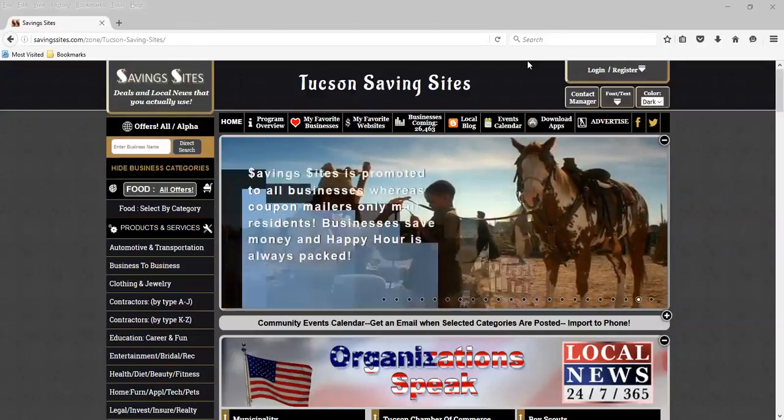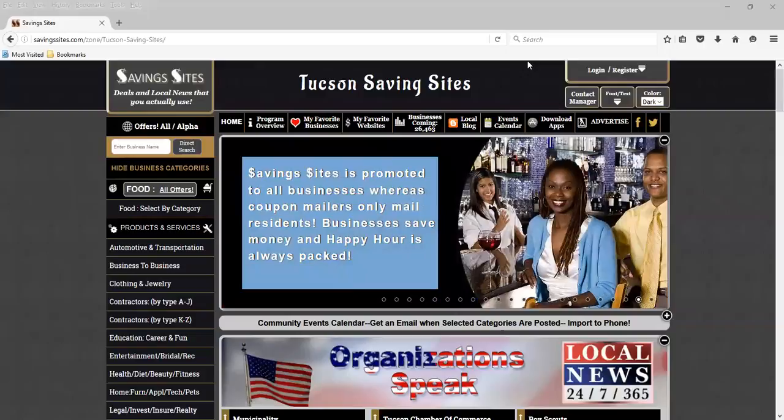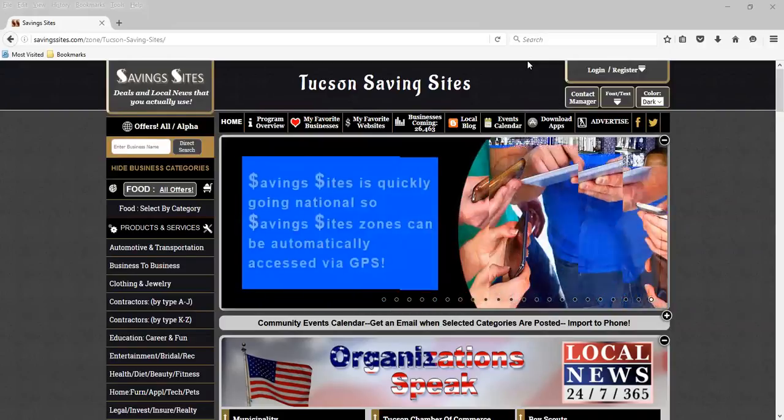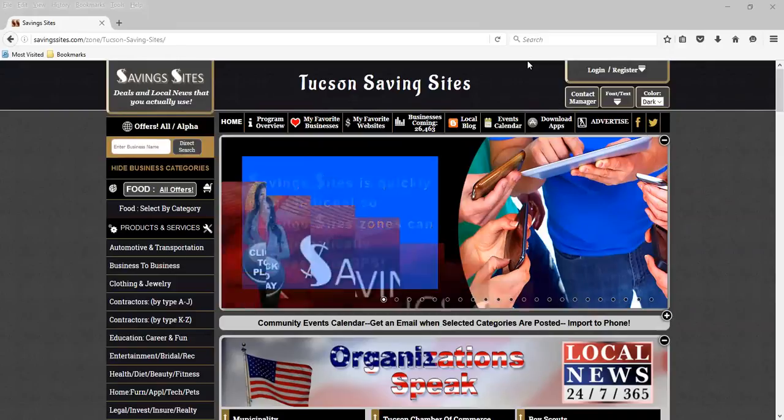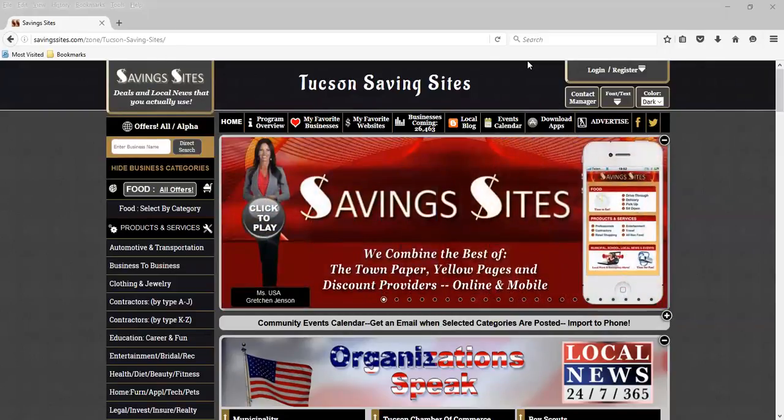Gain access to your own personal dashboard where you can easily create free interactive ads that are changeable 24-7 and begin to promote your business to 400,000 Tucson residents and 26,000 businesses monthly.